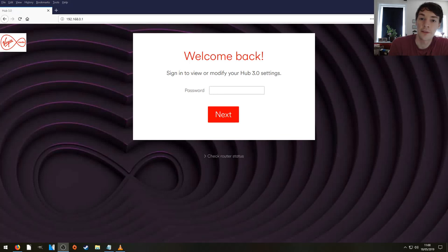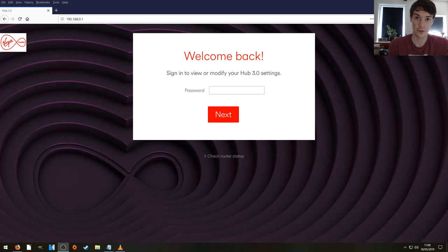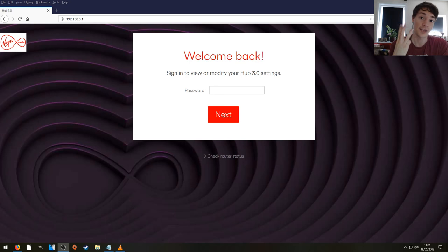Hello! In this video I'm going to show you how to connect a router to your Virgin Hub 3. I'm going to do it in three easy steps.